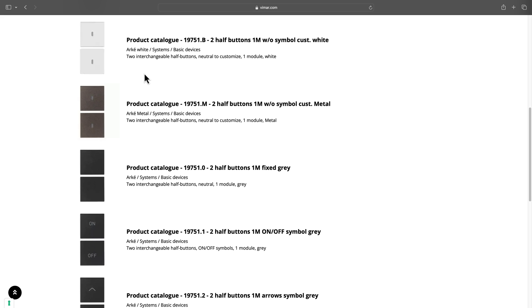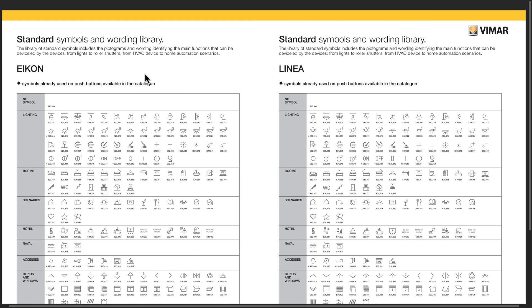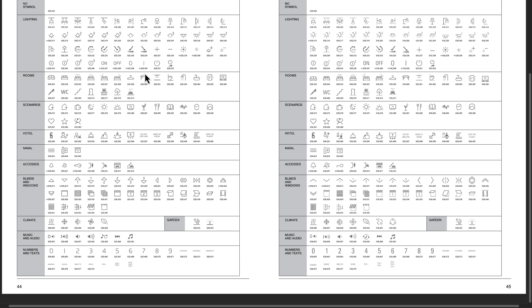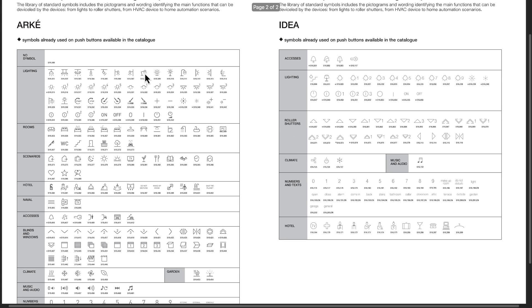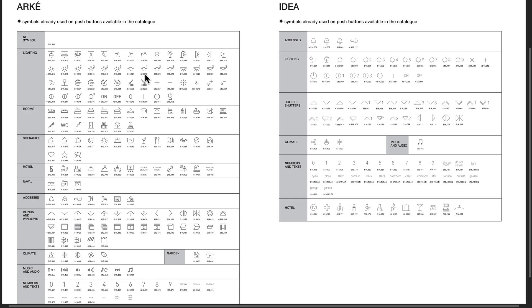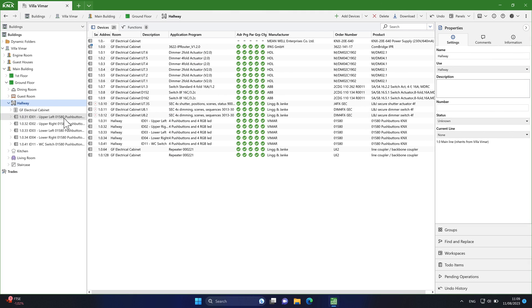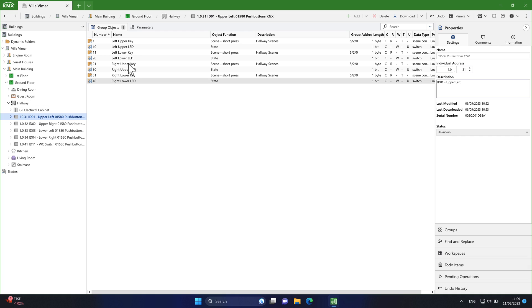To find a symbol for our buttons, we will need this symbol library from Vimar. Vimar offers various product lines and in my case I will be using RKE for my symbols. Let's move on to ETS6 and open a KNX switch to check its functionality.